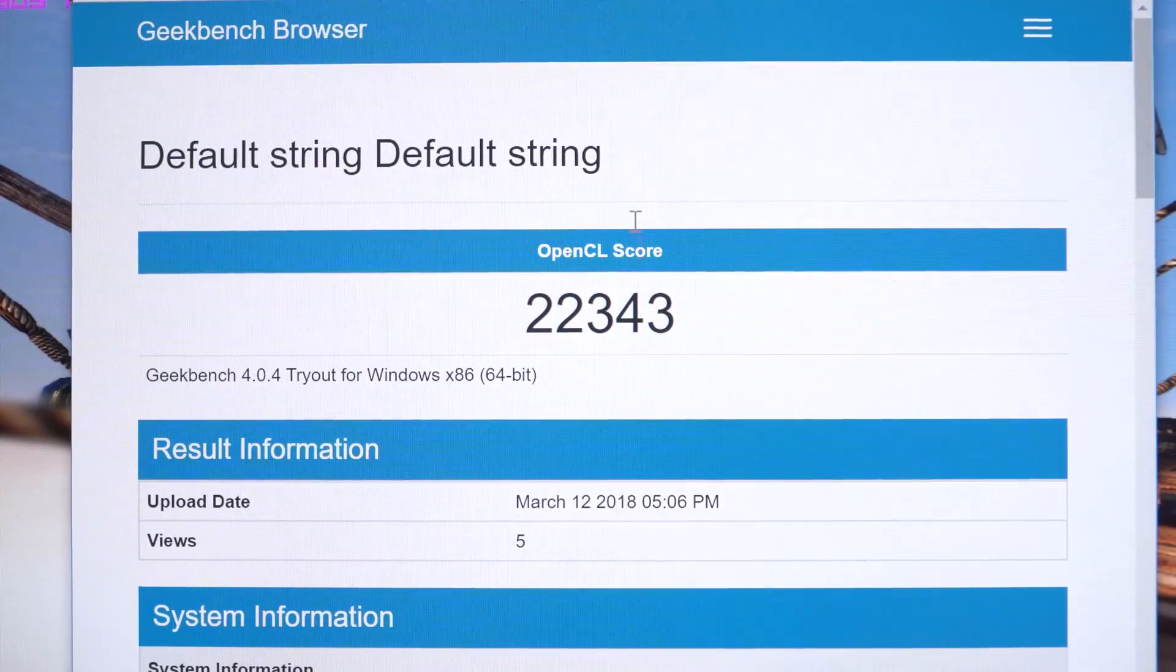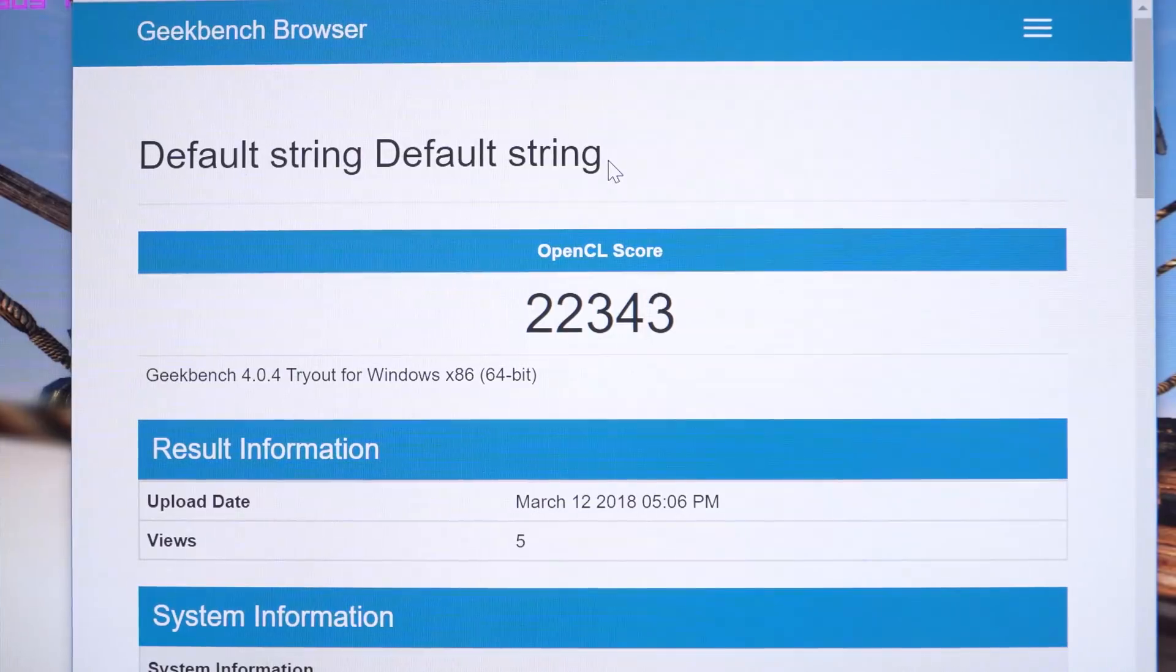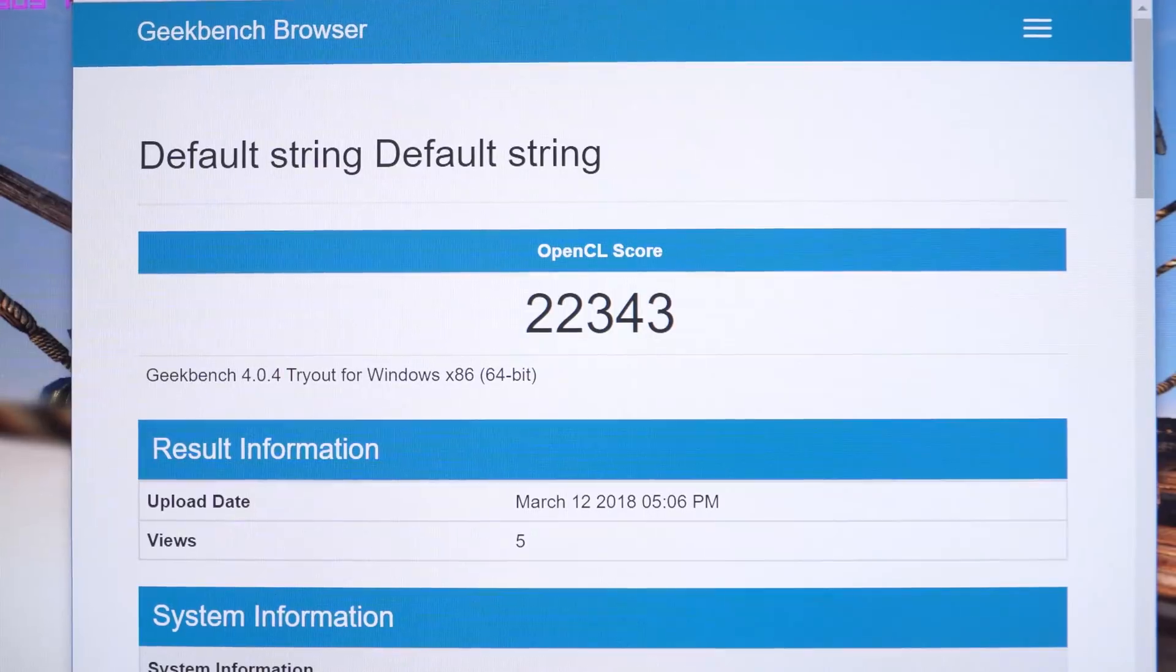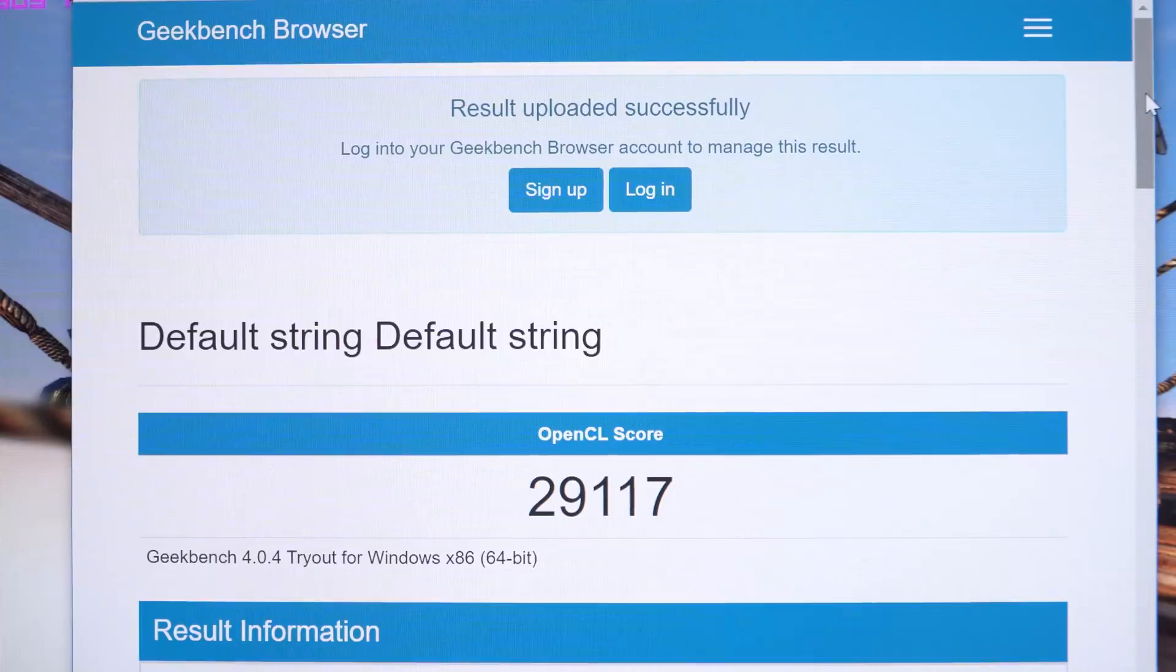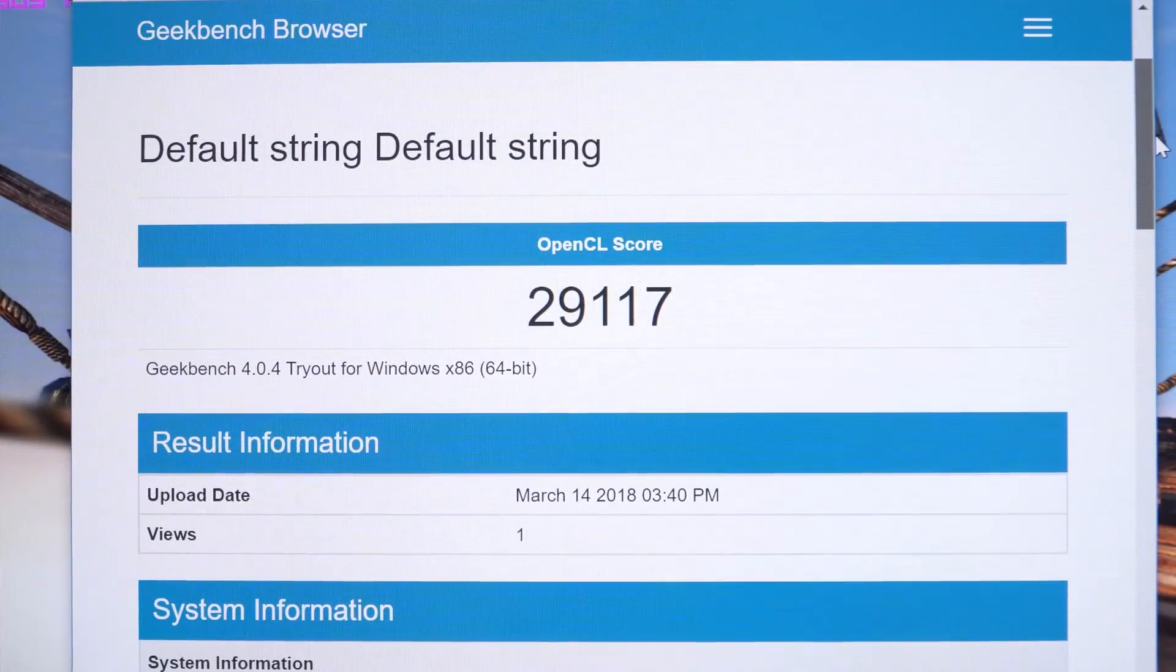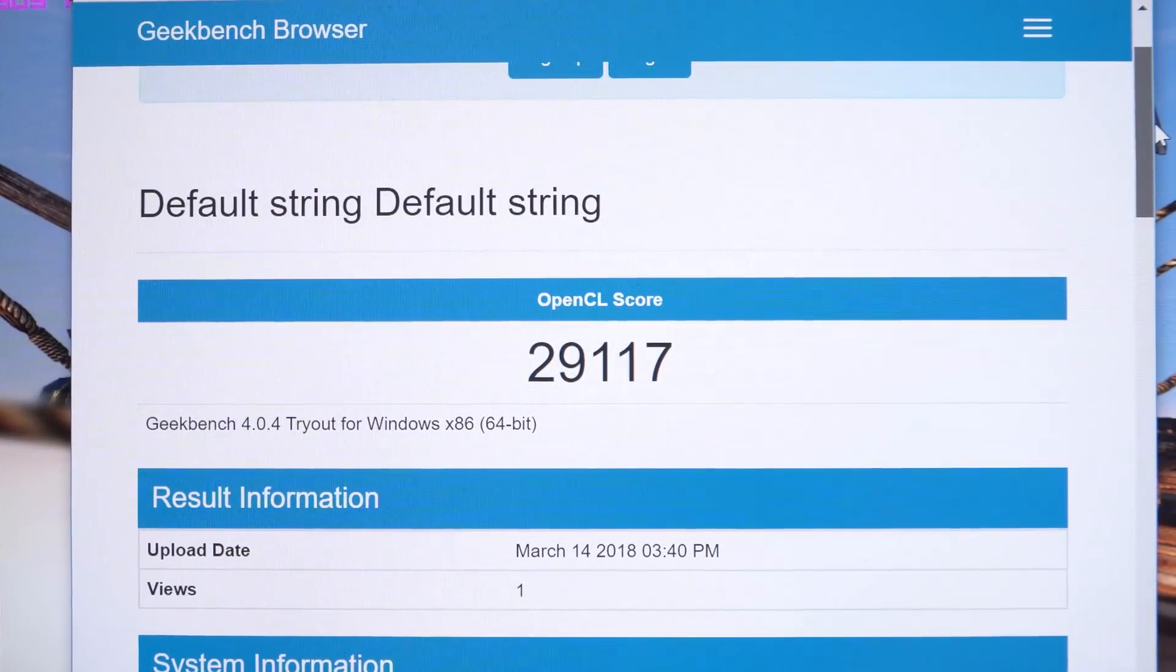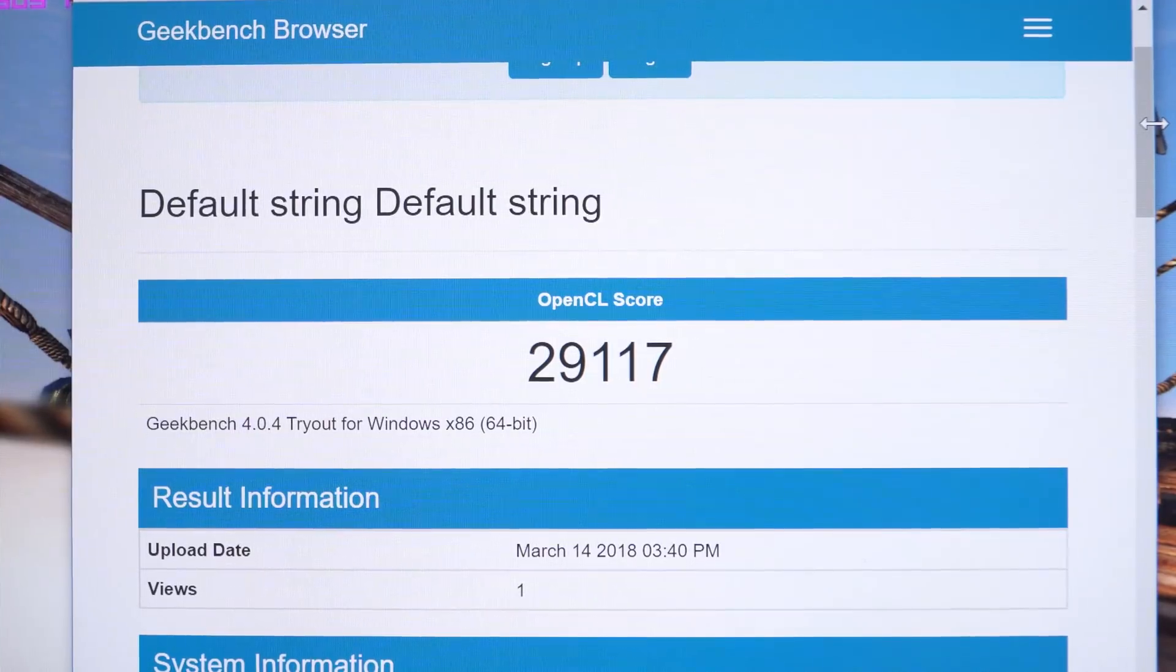This is now Geekbench 4. This is the default score with no overclocking—22,000, very low, not very good at all. And then with my overclock it's almost hit now 30,000. That is a big improvement—around 25-26% increase there. Not as good as Heaven, so it's going to vary.